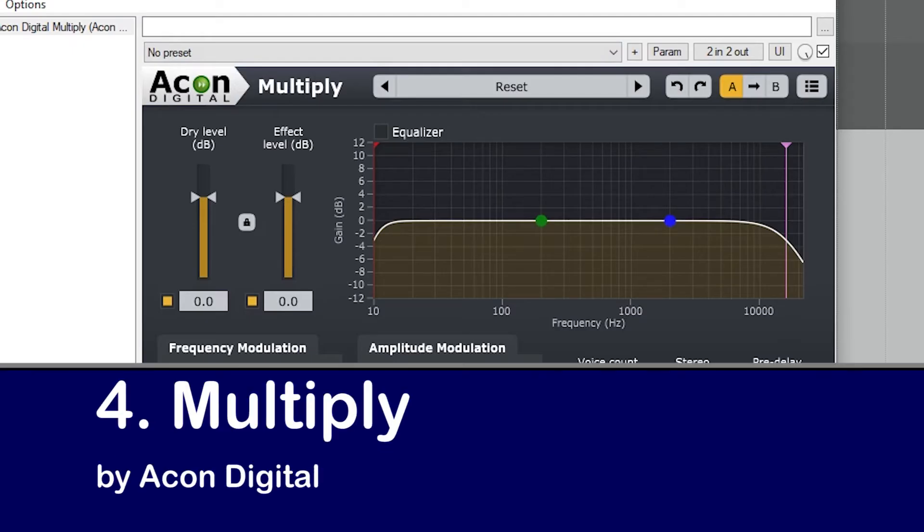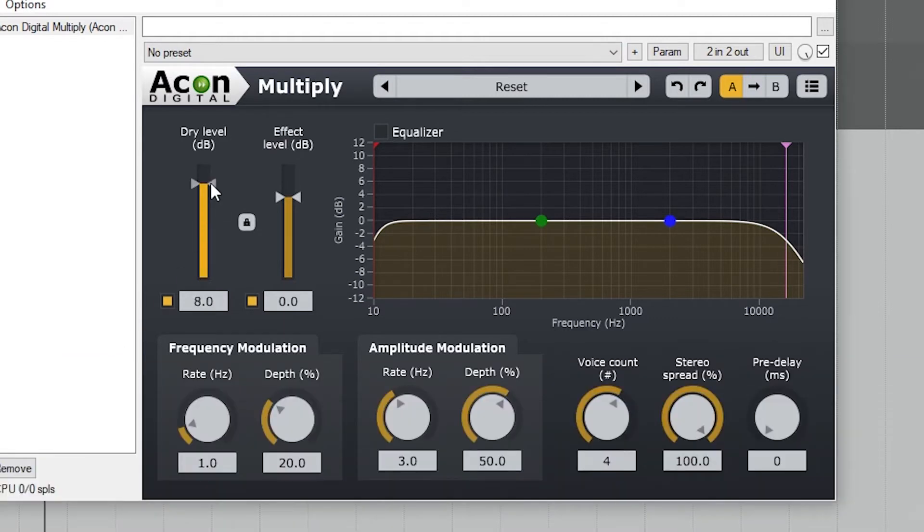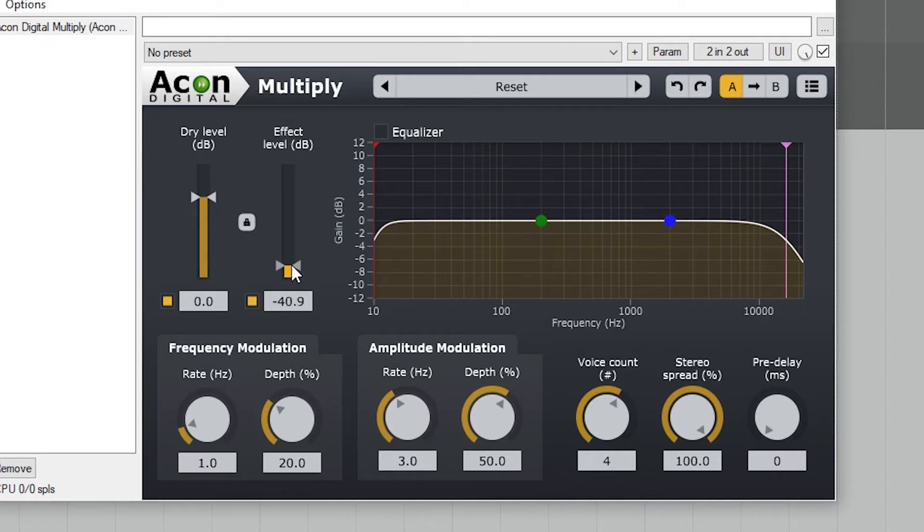The first chorus plugin is called Multiply. On the left, we have our dry and wet signal levels to get the balance of chorus sound that we want.